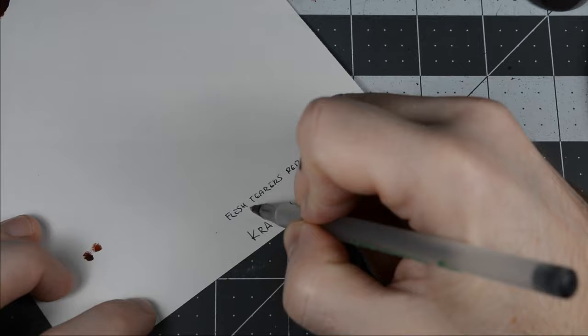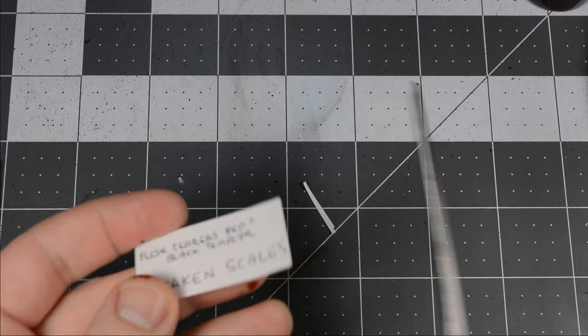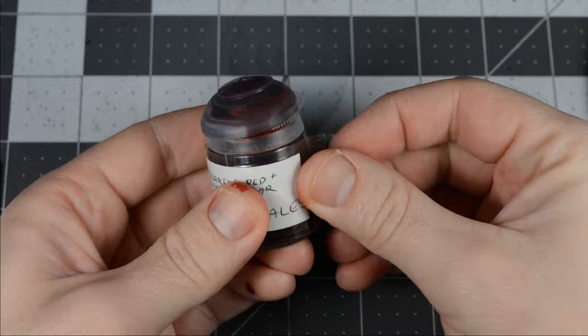I hope you enjoyed this tutorial, and I hope it inspires you to try out some custom colors of your own. Do you mix any custom colors for your armies? Share some of your favorite recipes in the comments below.